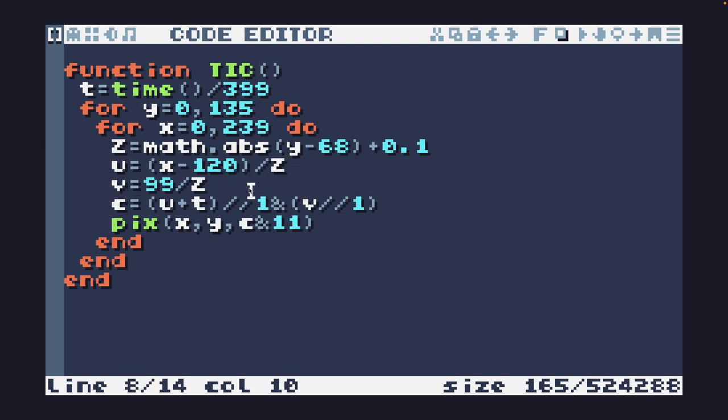And the V is our transformed Y value. The 99 divided by Z scales, again by a fixed value, that's the 99, by the depth, and that will create a vertical perspective effect. So the smaller the Z value, the larger the Y value, making it appear closer to the screen.